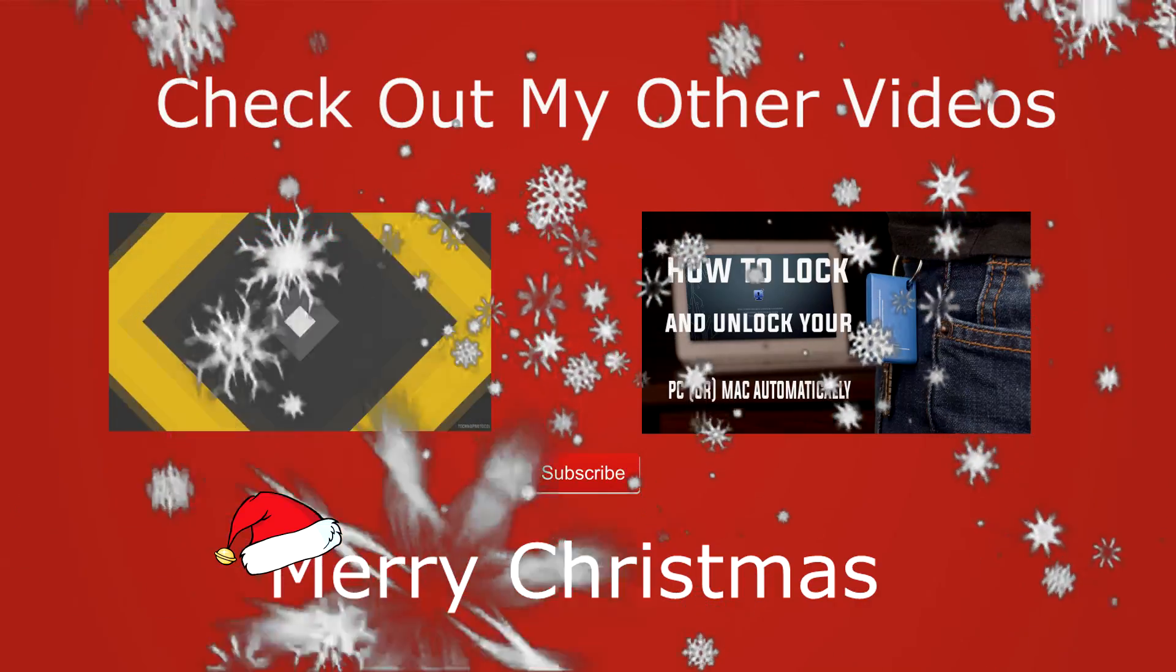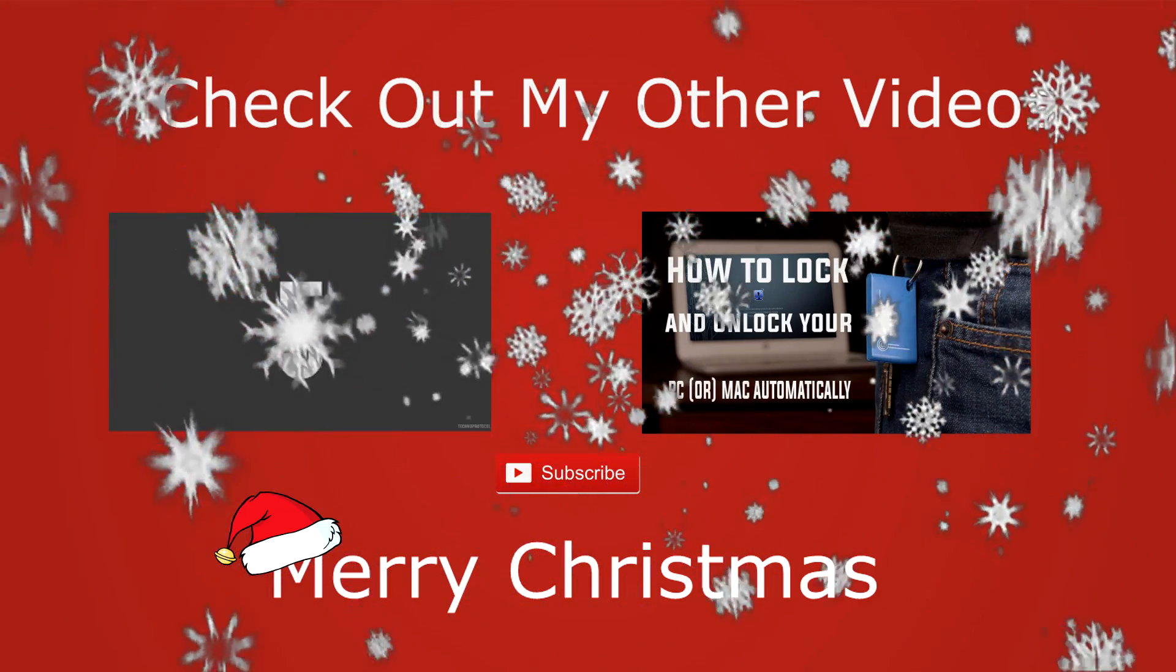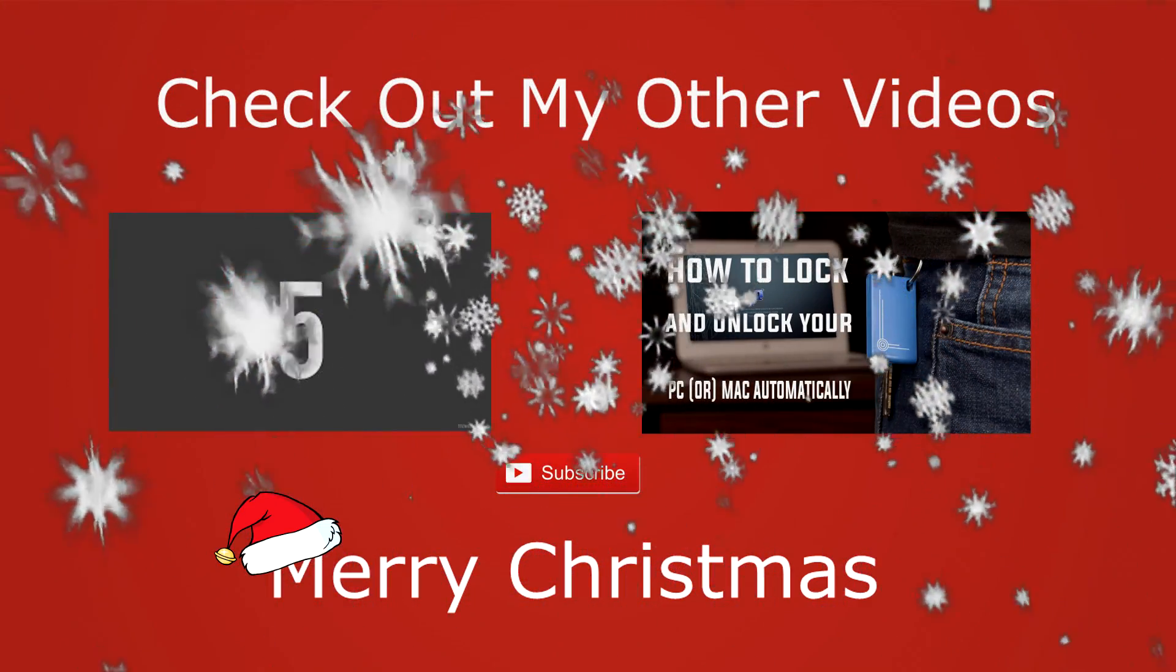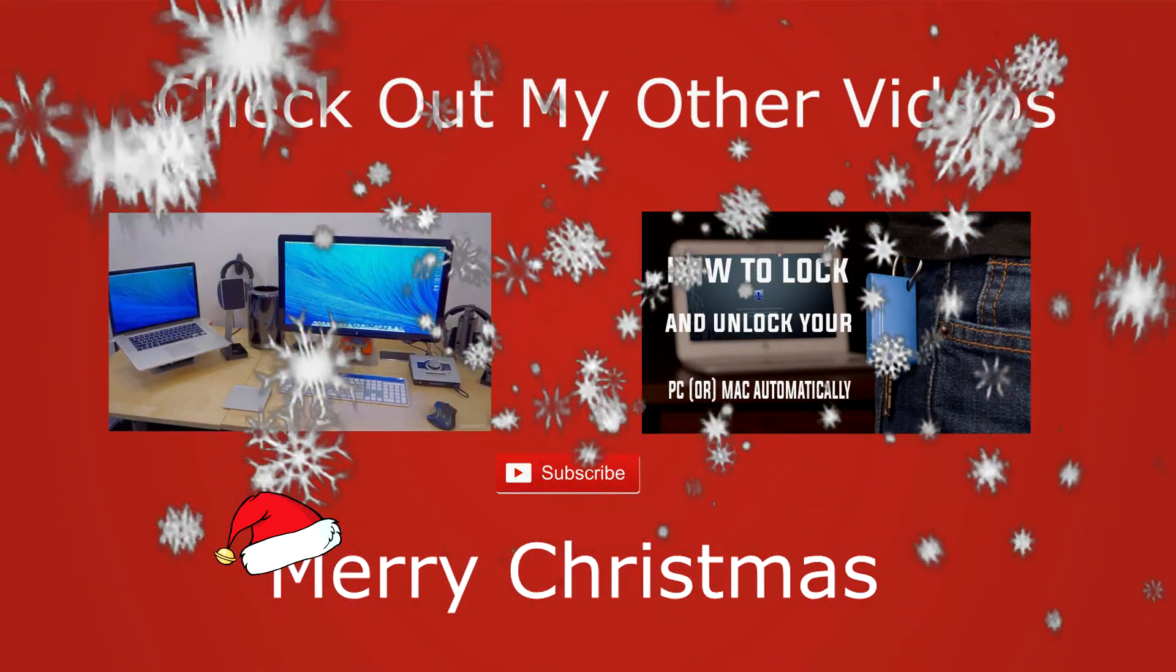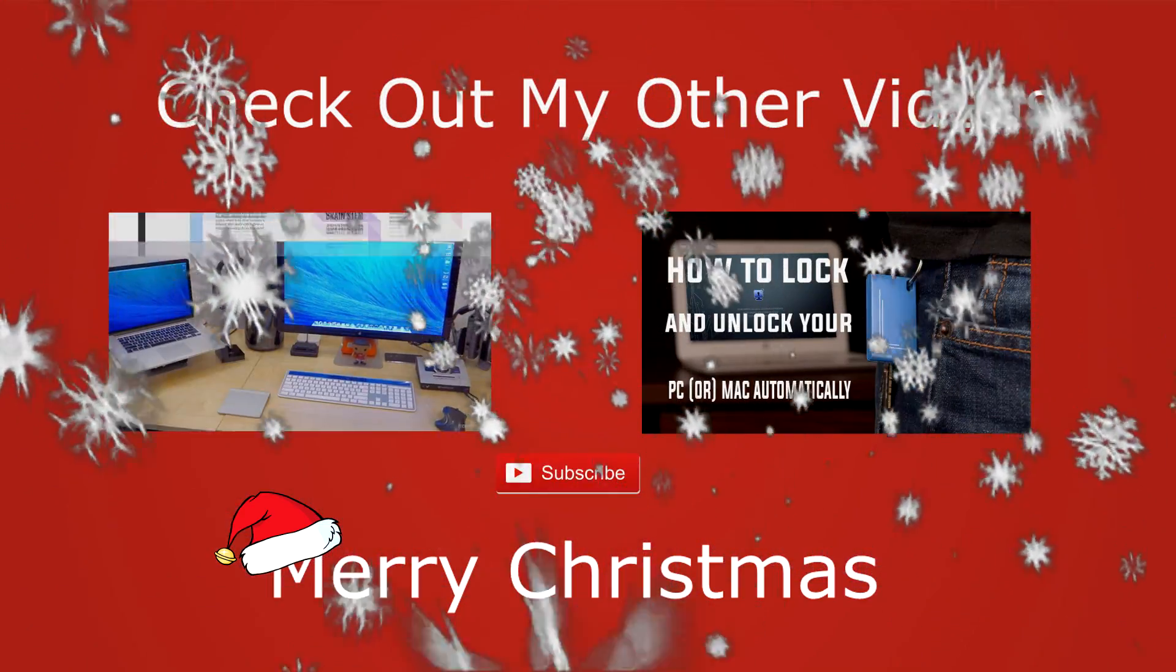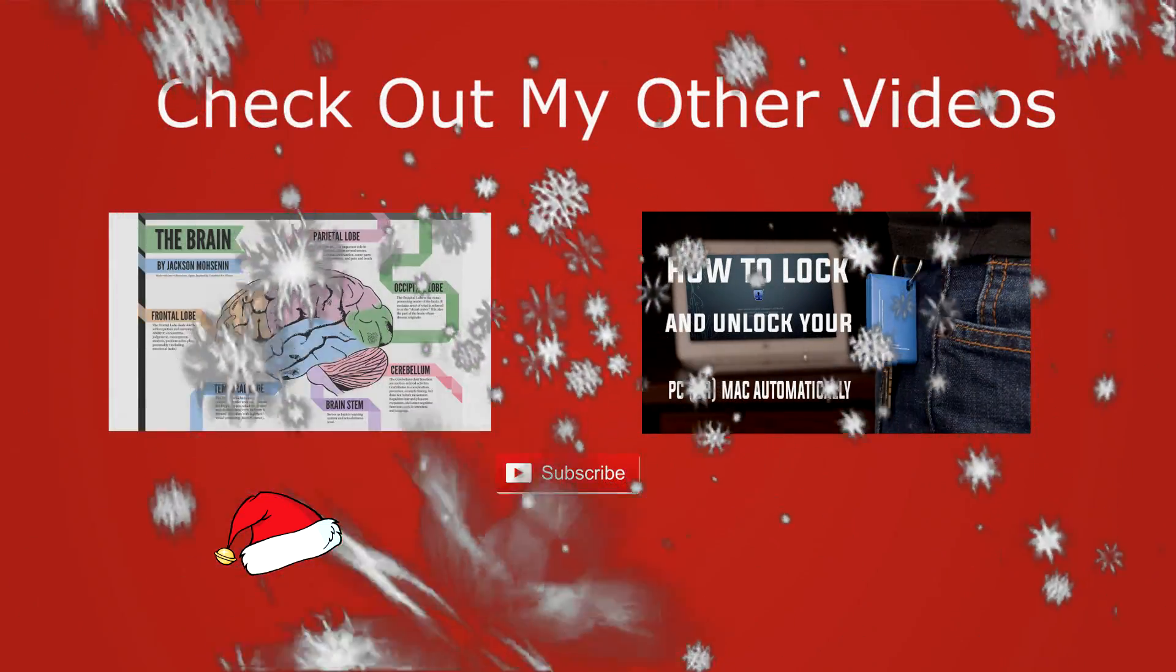Alright guys, thanks a lot for watching this video. Make sure to subscribe if you are new watching this video for the first time and feel free to hit that like button and comment down below what you think about this video. And until next time, my name is Sufyan, peace.